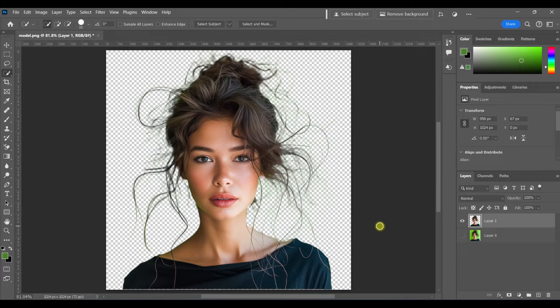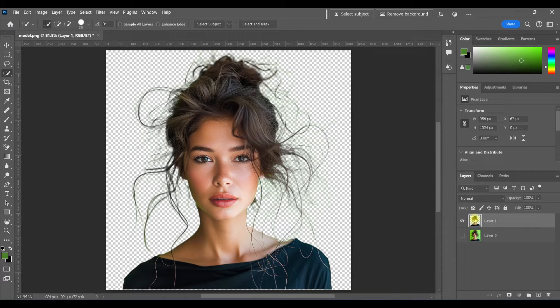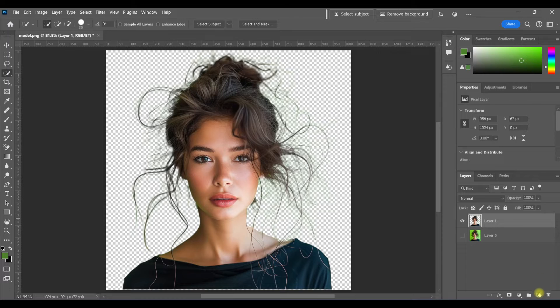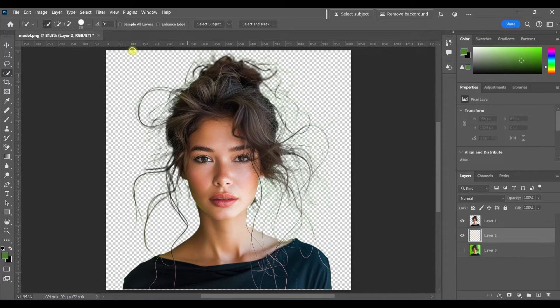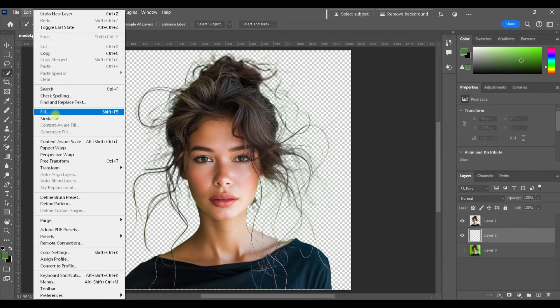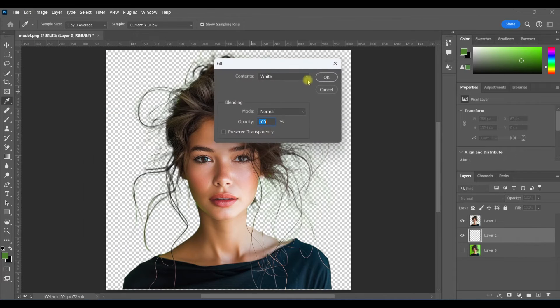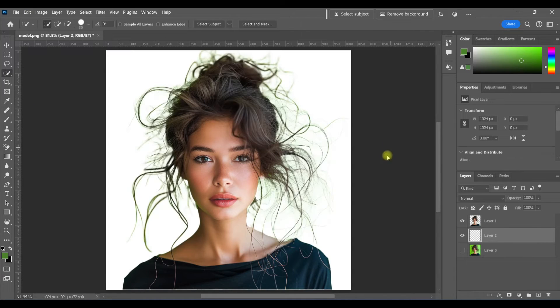To get a better view, I'm going to put a white background behind this. I'll hit control and add a new layer. Pressing control first causes the layer to be added underneath, which is where I want it. And then edit fill with white.